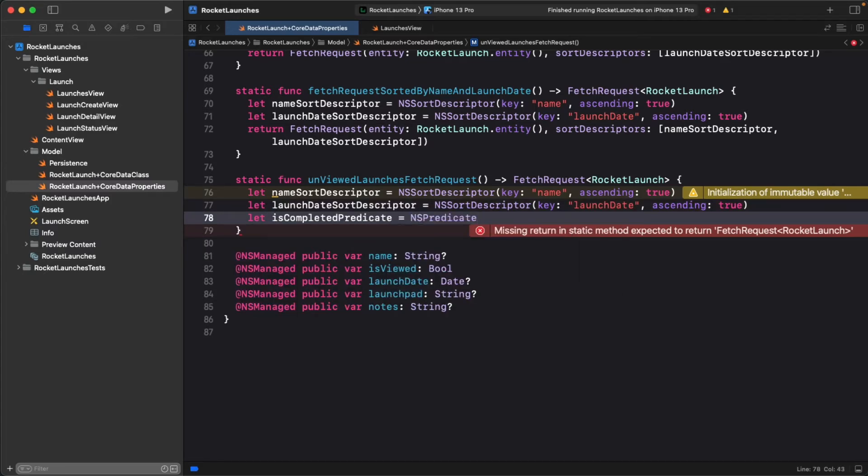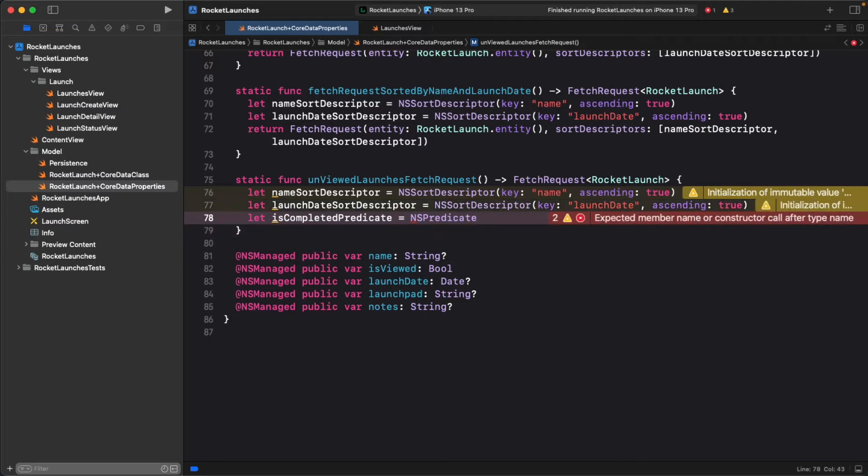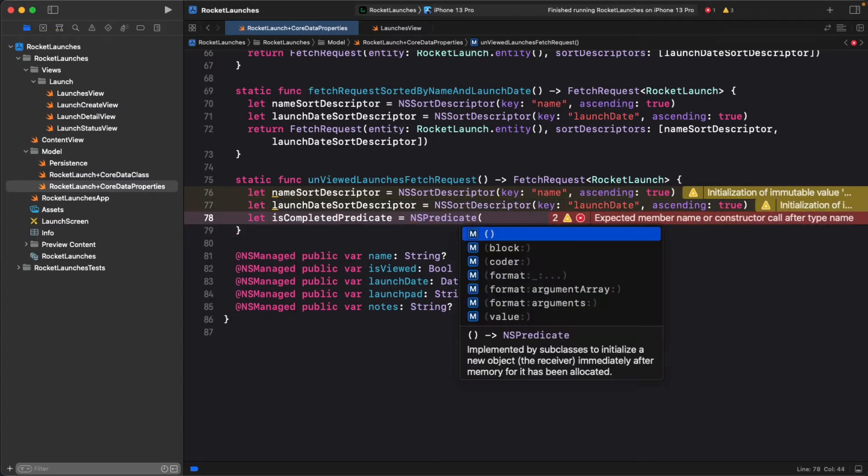NSPredicate is a really powerful class, and you can do a lot with it, but it's not apparent from the initializers. You're going to select the one that takes a format and arguments. For the format argument, you're going to define a string. Don't worry about understanding the string just yet, I'll get to that in a second.